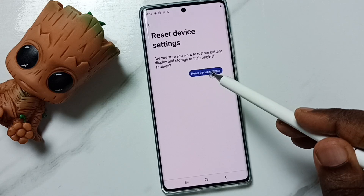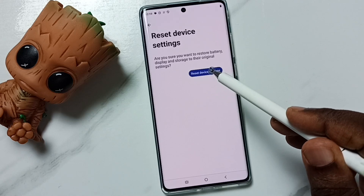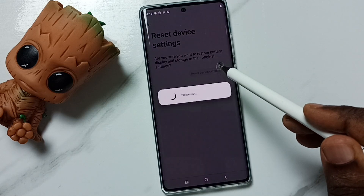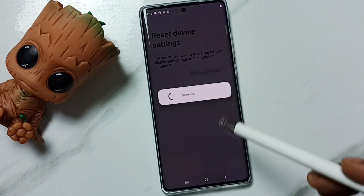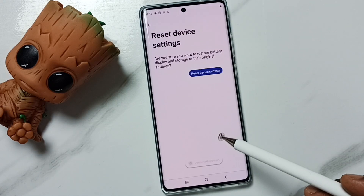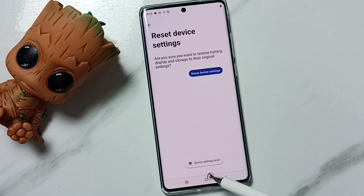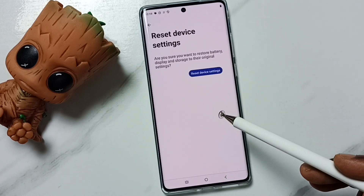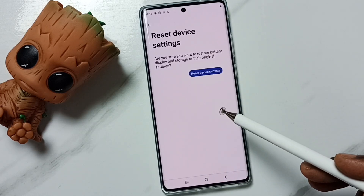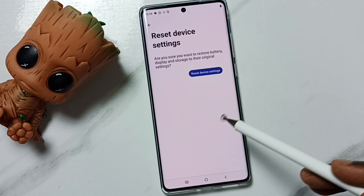Again tap on Reset Device Settings, then please wait. Okay, done — see the message: Device Settings Reset.